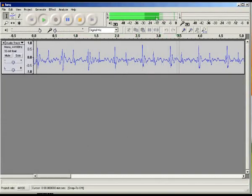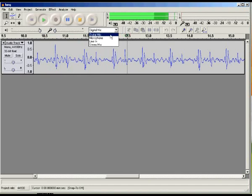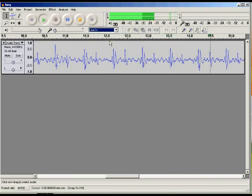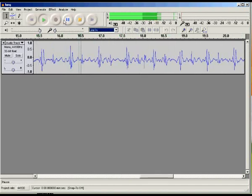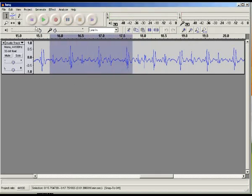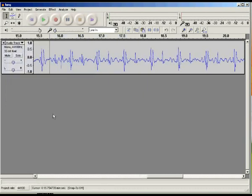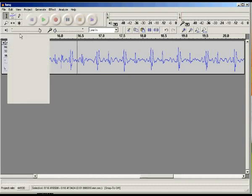The ECG waveforms are visualized here, and the heartbeats are also shown. You can cut, copy, paste, and edit the ECG waveforms in the sound file of heart sounds of your patient according to your wish, and save this file as MP3 or wave files.